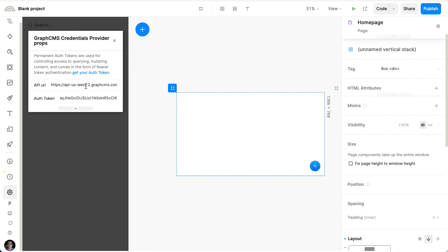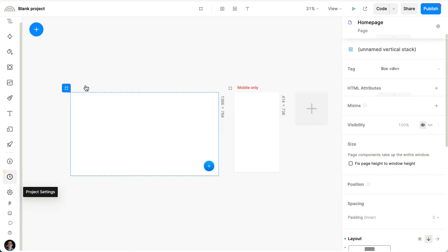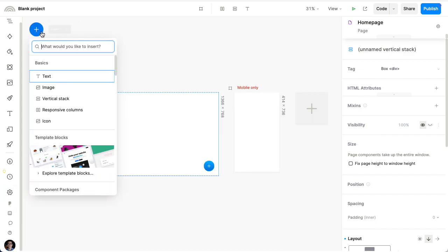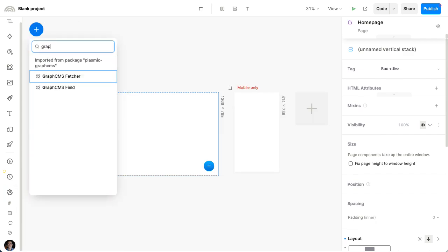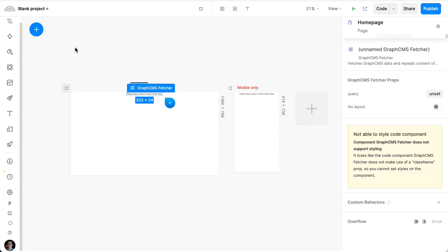From here, I can choose which GraphCMS instance I want to pull from. In this case, I'm just going to use the default, which is a demo containing some blog posts and whatnot. So now I can go ahead and actually insert GraphCMS data.